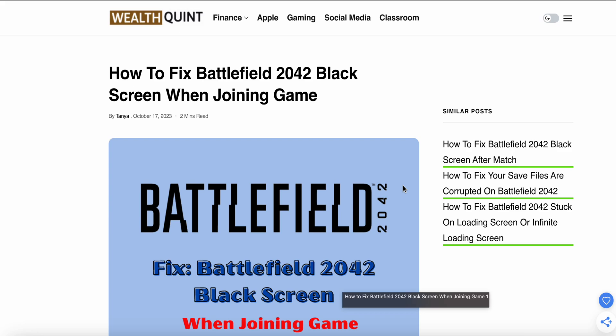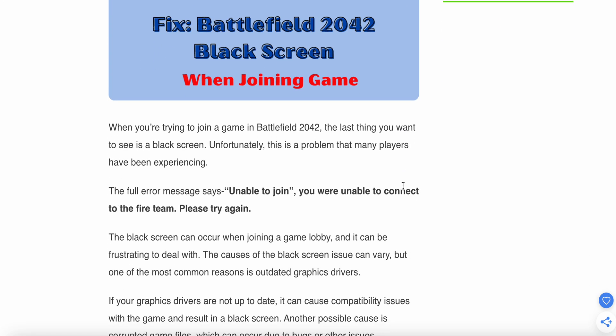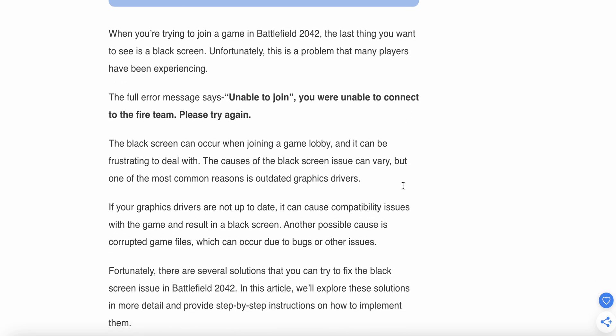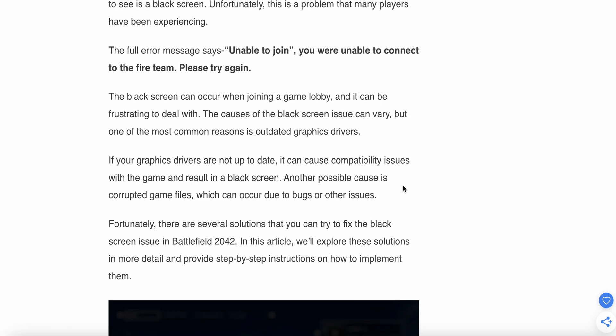Today we see how to fix the Battlefield 2042 black screen when joining the game. When you are trying to join a game in Battlefield 2042, the last thing you want to see is a black screen. Unfortunately, this is a problem that many players have been facing. If your graphics card is not up to date, it causes compatibility issues with the game, and the result is a black screen. Another possible issue is corrupted game files.